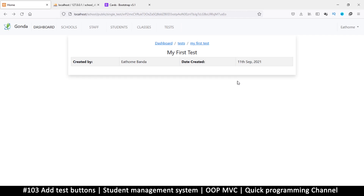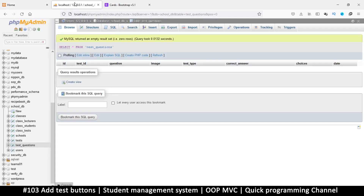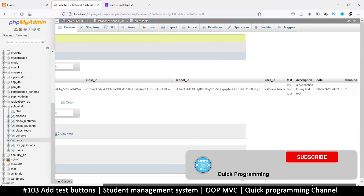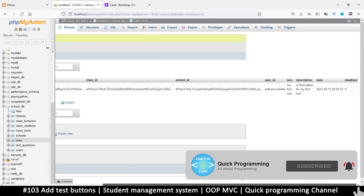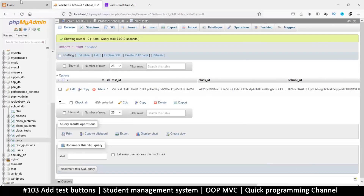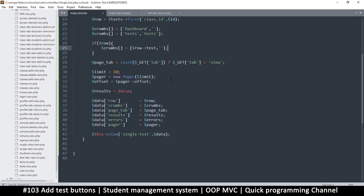Hello and welcome back. Now that we have a test we can open, let's see how we can add buttons for adding some questions. Before we do that, there are a few details missing on the test itself - the description is missing, and whether it's active or not. So let's put those details into place.